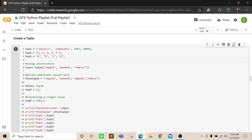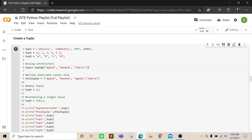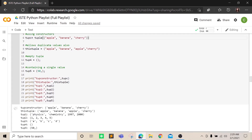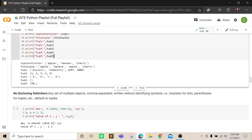You can also use a constructor to make a tuple — constructors are a topic that comes under classes and objects, which will be taught later. Tuples allow duplicate values just like lists; you can have 'apple' appear two times and it's not an issue. This is how an empty tuple looks, this is how a single-valued tuple looks, and all of these represent different ways a tuple can be declared.